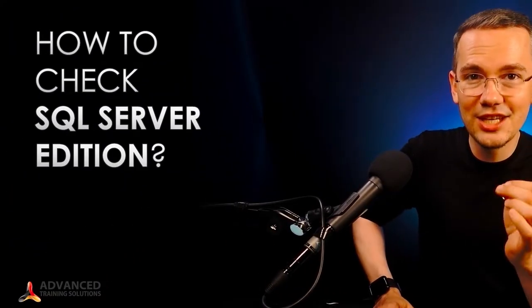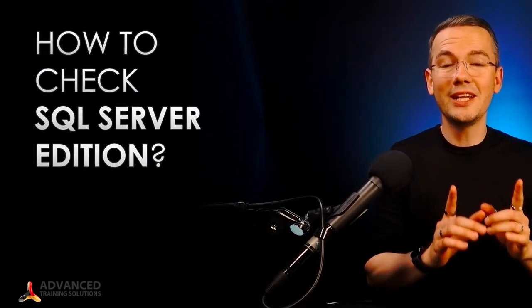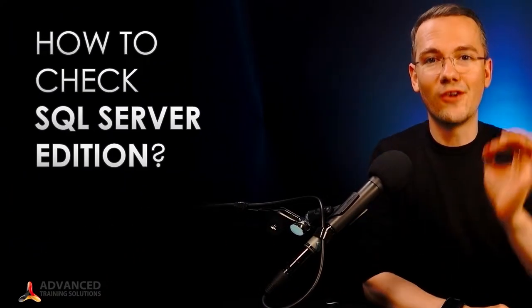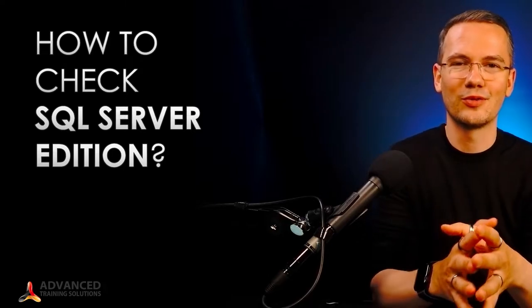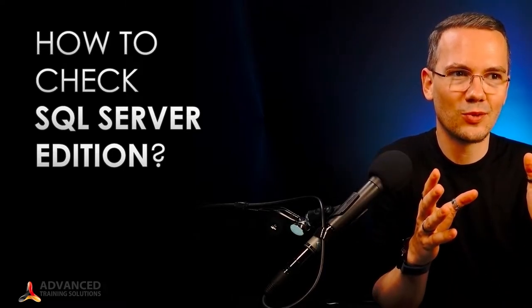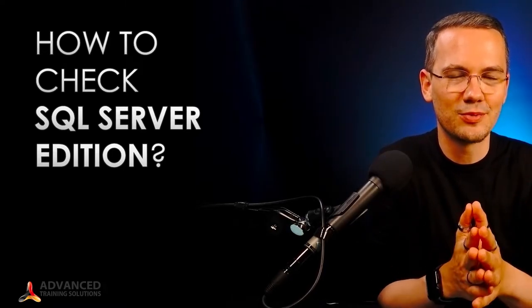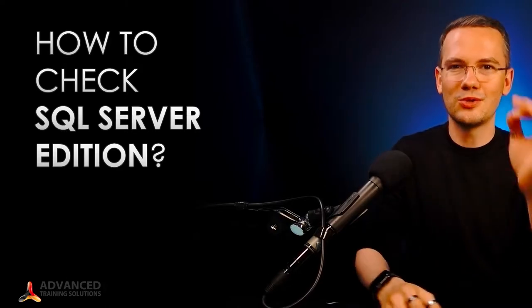So the question of the day is how to check the edition of your SQL Server. Now we already covered the version part of your SQL Server because we do need to understand the difference between those two.